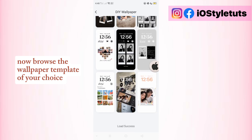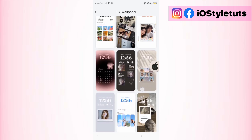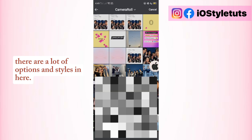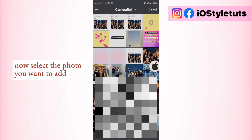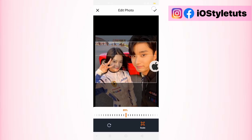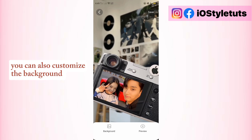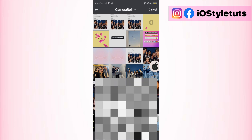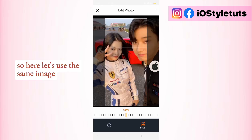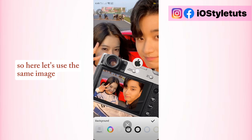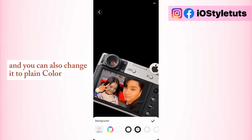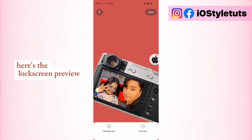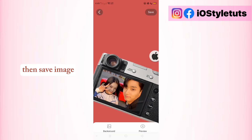Now browse the wallpaper template of your choice — there are a lot of options and styles in here. Now select the photo you want to add. You can also customize the background. Here, let's use the same image, and you can also change it to plain color. Here's the lock screen preview, then save image.